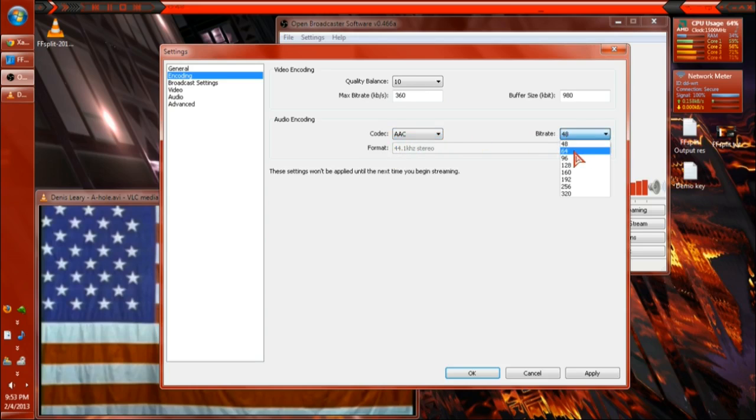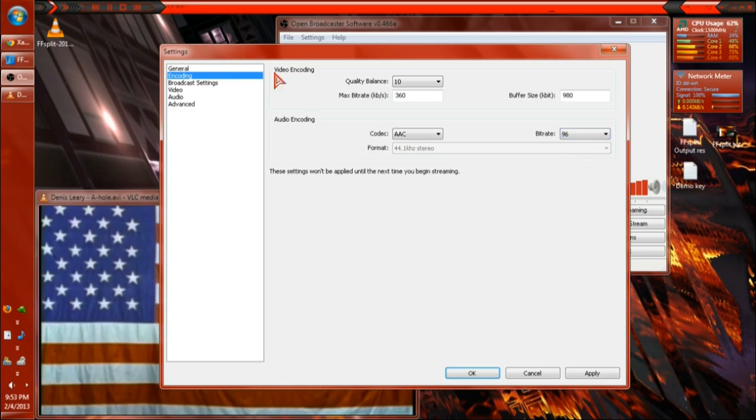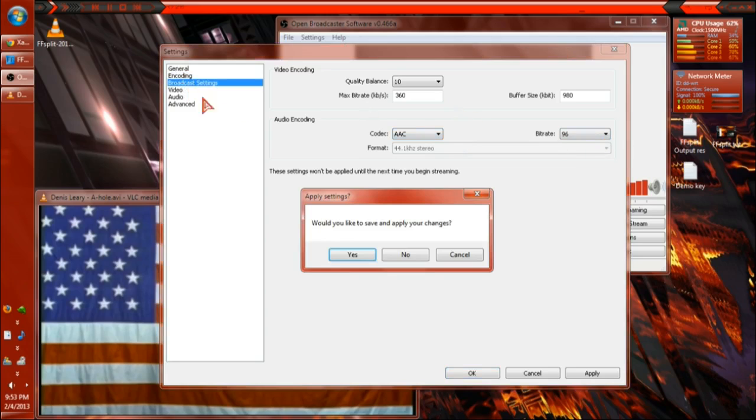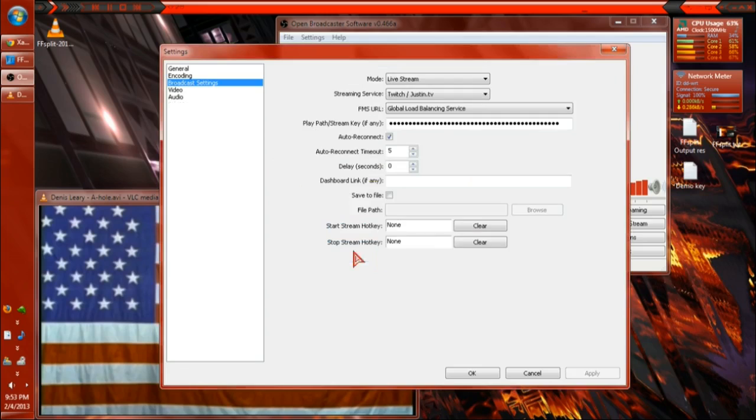And 64 is low CD quality. 96 is CD quality. That's pretty much how the background music sounds compared to my microphone right now. So my microphone, my background music. So AAC 96 recommended. And you're going to hit apply.